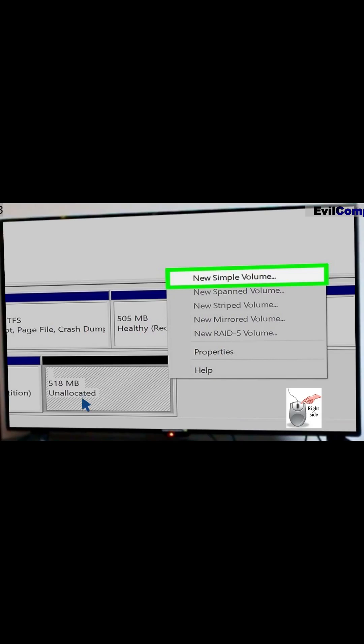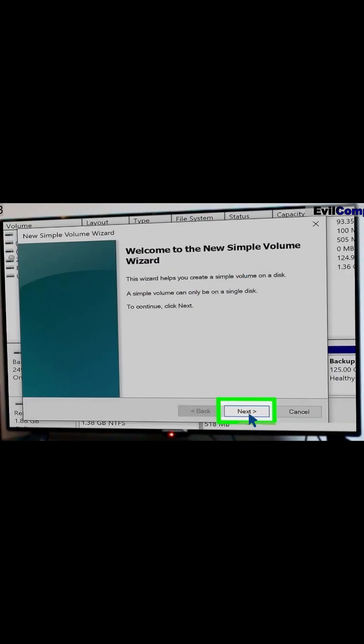Right-click the unallocated partition and select New Simple Volume. Click Next to start the wizard.